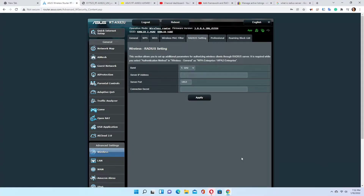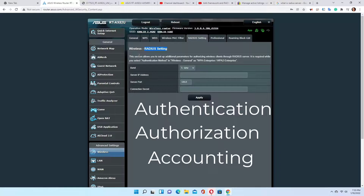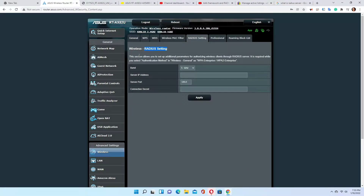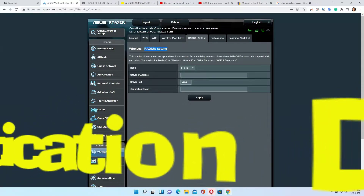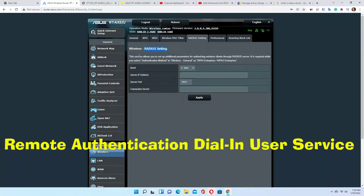When we set up RADIUS, it's basically the Triple-A security framework, which is Authentication, Authorization, and Accounting — that's what Triple-A stands for. And RADIUS stands for Remote Authentication Dial-In User Service.